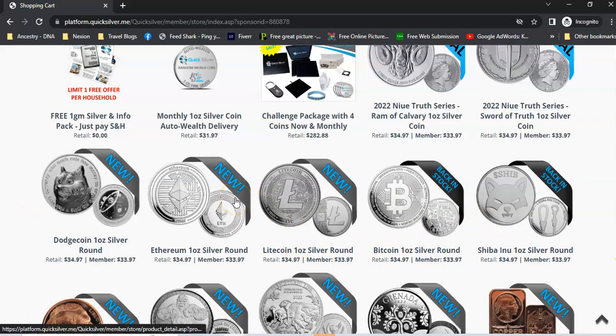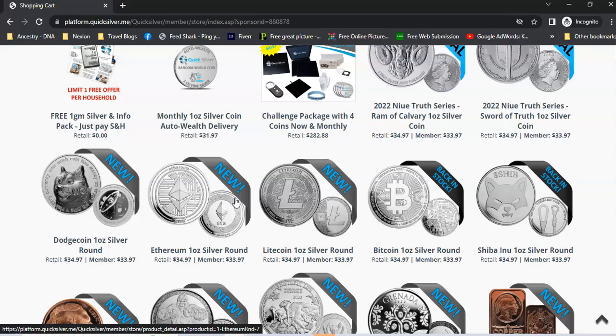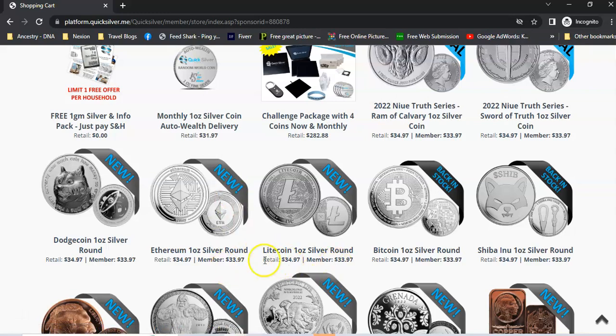You can see the prices. They're pretty competitive compared to the other vendors, other online vendors that you can buy silver from. There is a member price and a retail price. If you're not a member of QuickSilver, you'll have to pay the retail price, which is basically a dollar more.